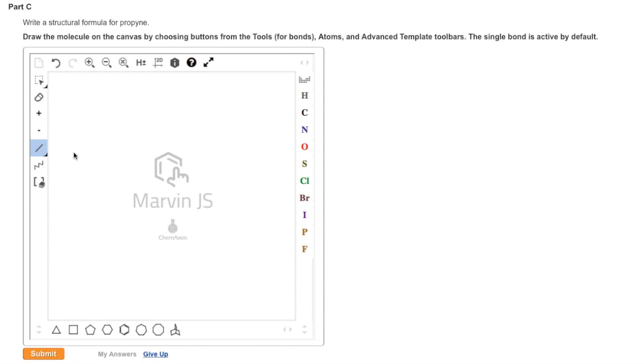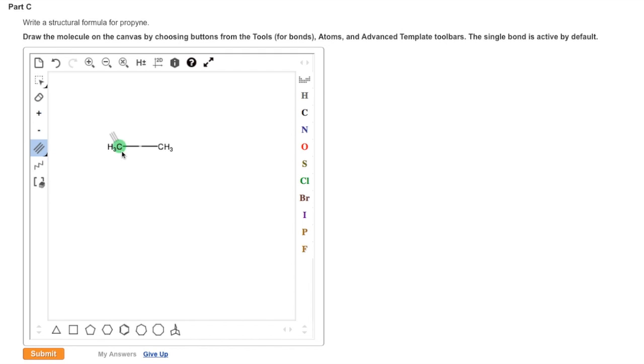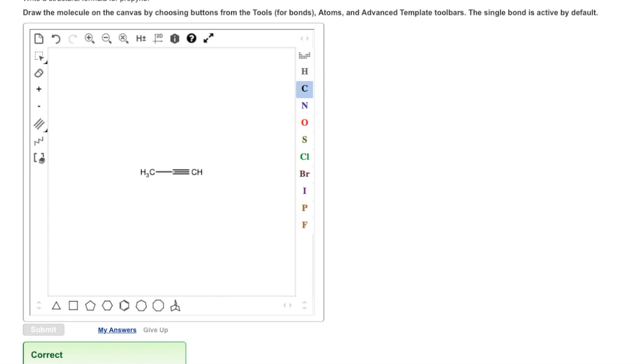To draw the structure for propine, we need 3 carbon atoms. One of the bonds between the two atoms needs to be a triple bond. The triple bond is selected from the palette on the left-hand side by clicking on the triangle in the lower right-hand corner of the bond icon. Going back to the molecule, we click on the position where we want the bond to be located. Once again, we submit our answer, and we see that it is correct.